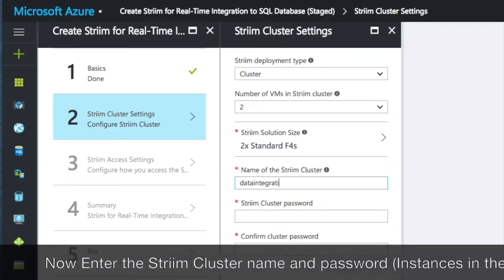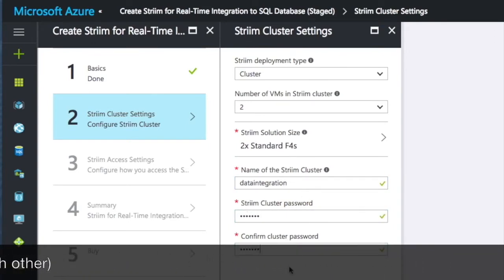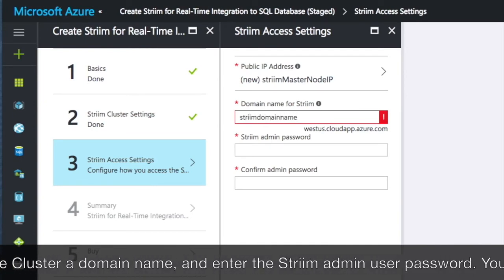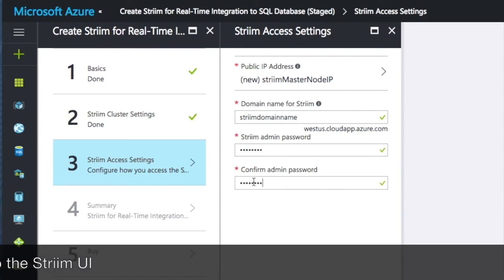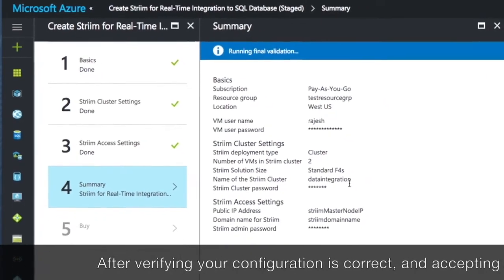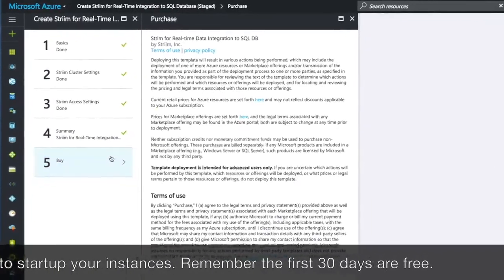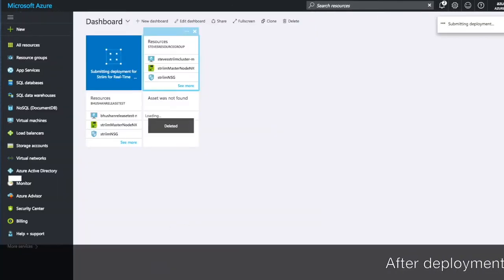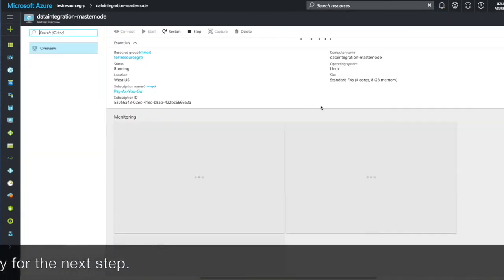Now enter a name and password for the stream cluster. Instances in the same cluster will find each other. Finally, give the cluster a domain name so it can be seen externally through DNS, and enter a password for the stream admin user — you will use this later to log into the stream UI. After verifying the configuration is correct and accepting the terms and conditions, click on purchase to start up your instances. Remember, you have 30 days to try our solution for free before you'll be charged. After the deployment is complete, your stream cluster is ready for you to move on to the next step.